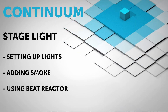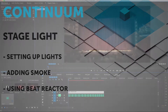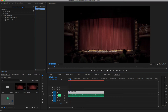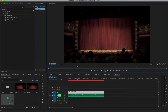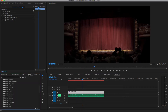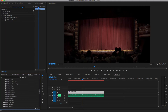Hello, and welcome to this introduction to Continuum Stage Light for Adobe Premiere. I'd like to add some atmosphere to this shot, so I'll go to the Timeline Effects window, open the Continuum Lights group, and drag Continuum Stage Light to my timeline segment.